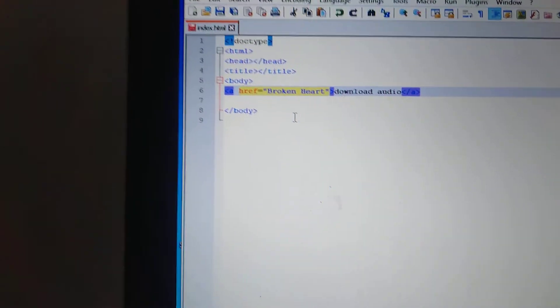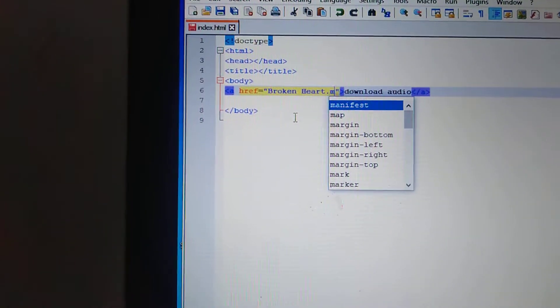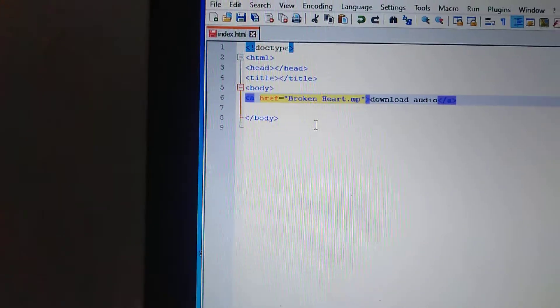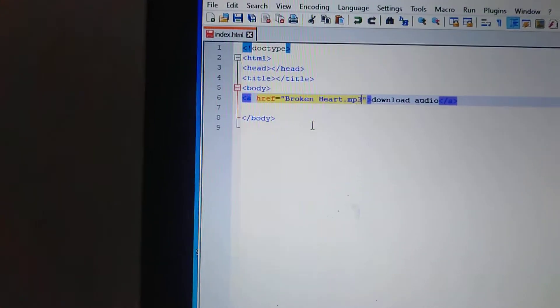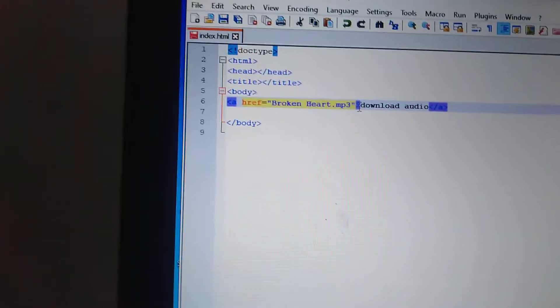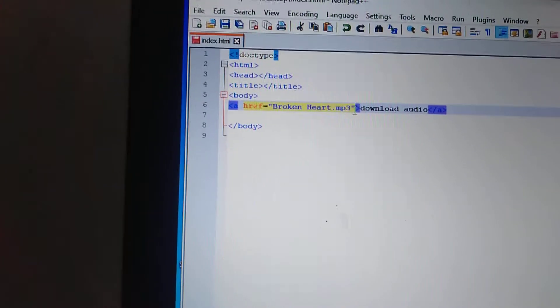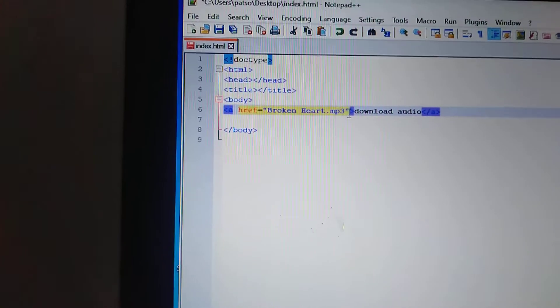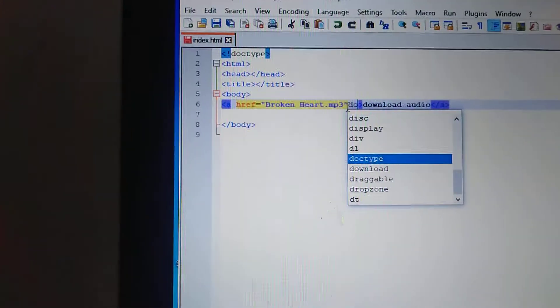Then we will put here, paste dot mp3. Inside the code we will put the word code download.